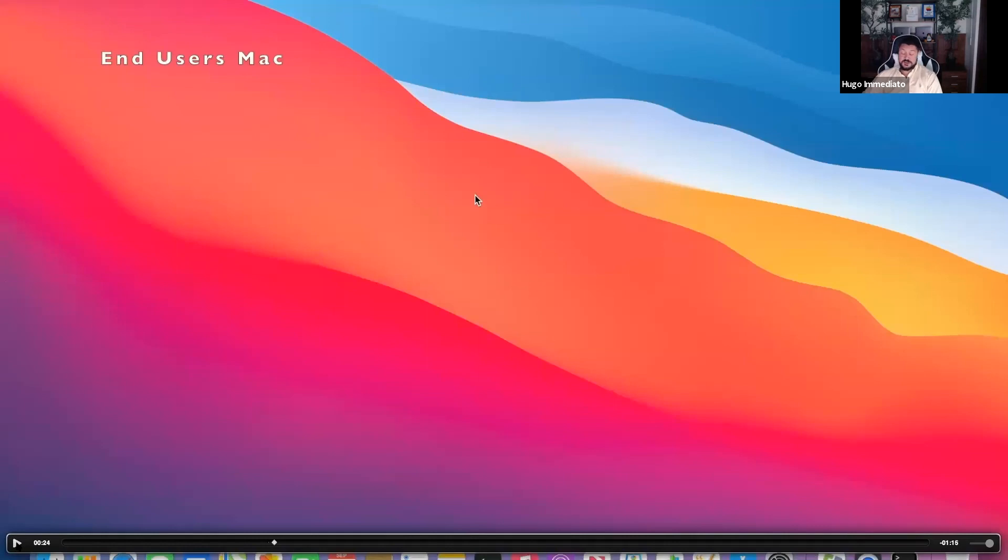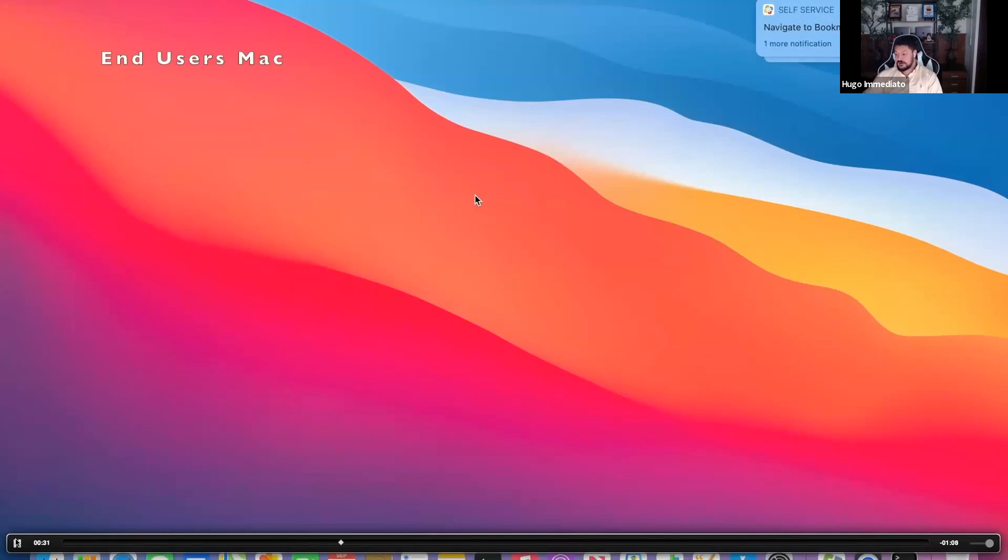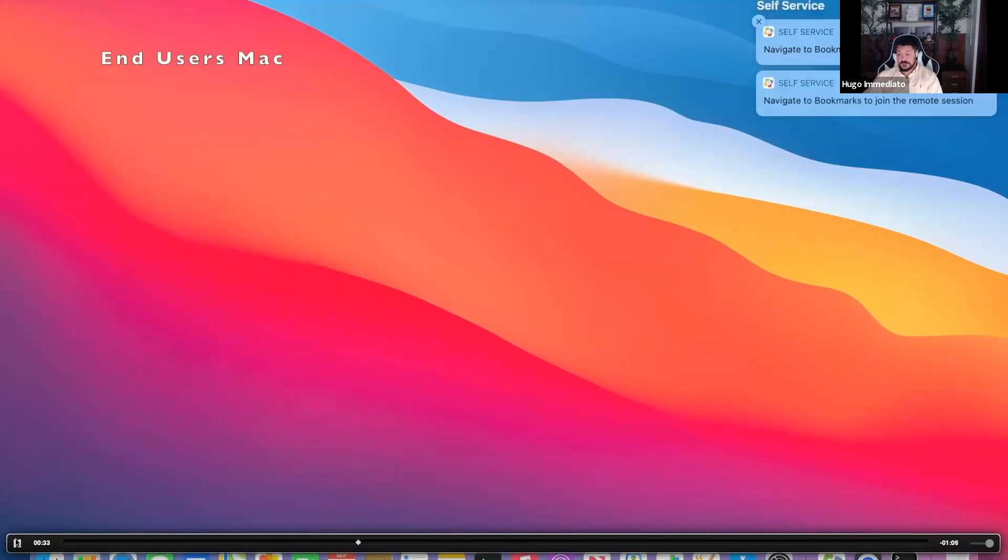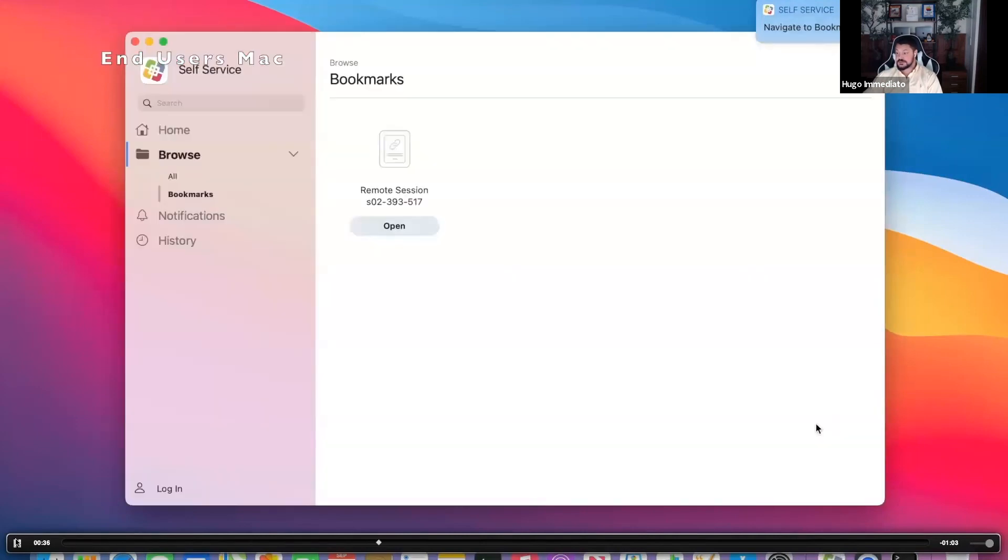Now we're on the end user's computer. Nothing is open. Self-service isn't open. We just sent that command from the administrator's Mac. And boom, right here comes in the self-service notification. All the end user has to do is double-click that notification, opens up self-service, and allows that end user to open the remote session you just initiated.